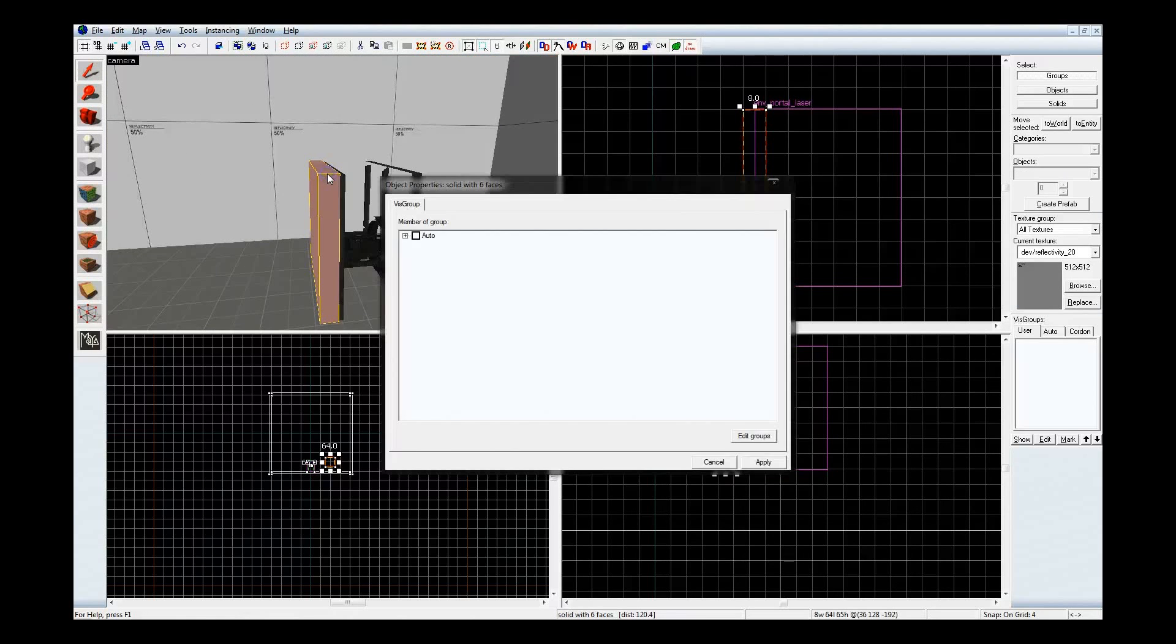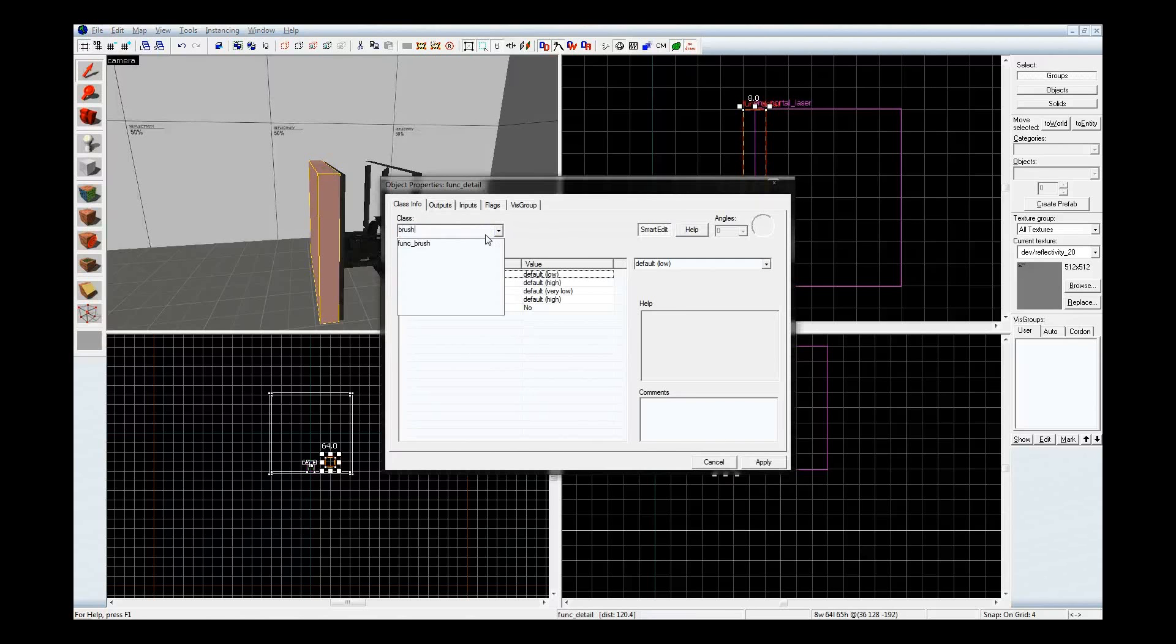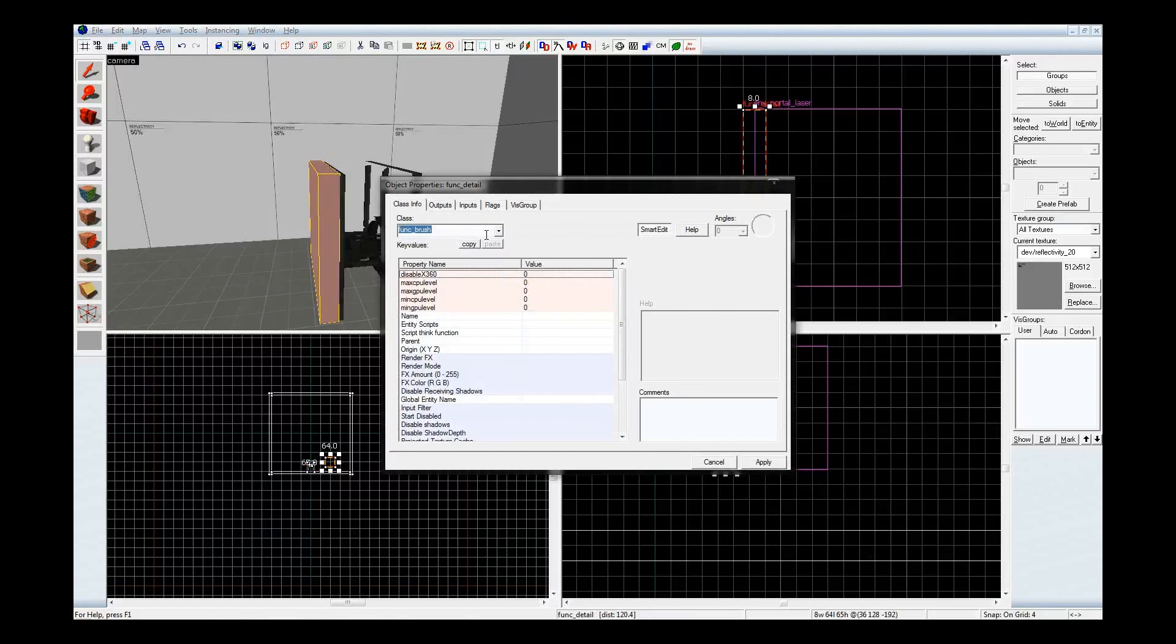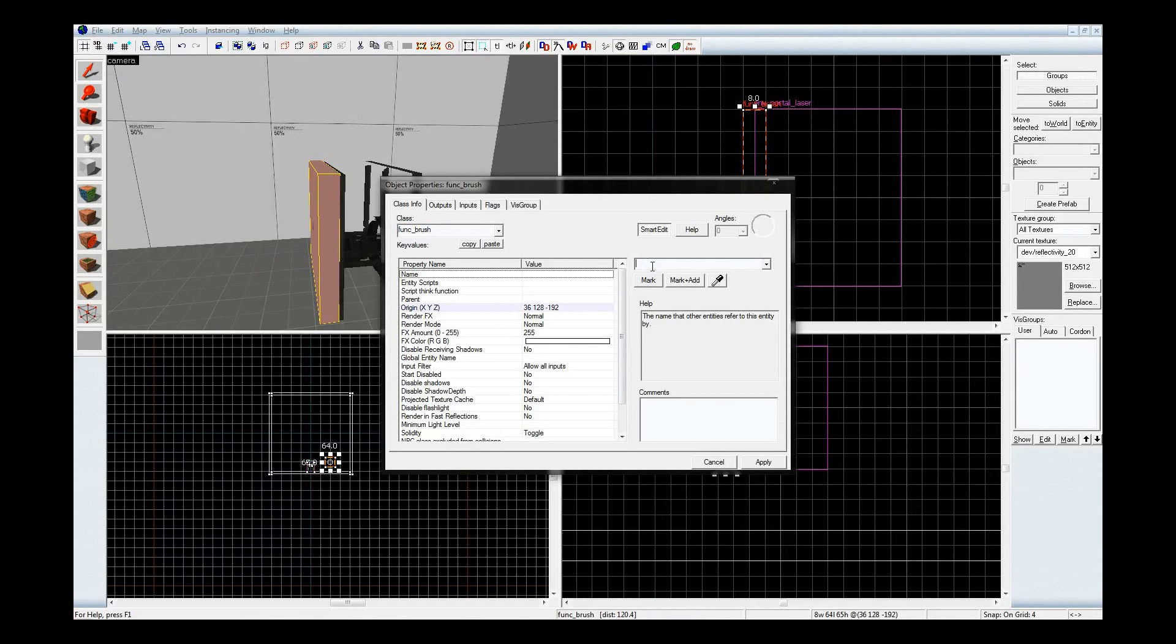Now for this one, I want it to be a funk brush, tied to a funk brush. And let's give it a name for it to be referenced by the logic measure movement later on. Laser base. Lowercase A. Okay.